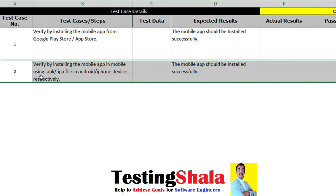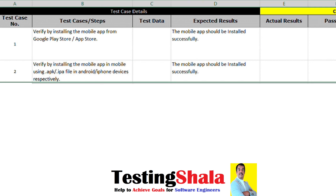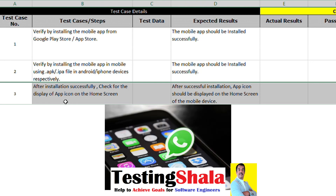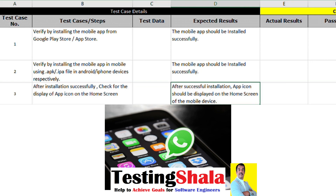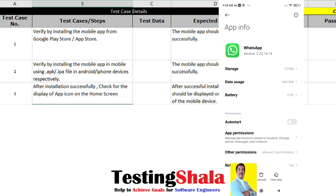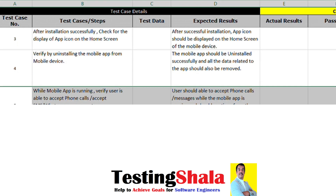The second test case: without going to the Play Store or App Store, we can still install a mobile app by using a .apk file for Android or an IPA file for iPhone. After successfully installing the mobile app, the app icon should appear on the home screen. If you are trying to uninstall a given mobile app, then the app should uninstall successfully and all data related to the app should be erased or deleted.